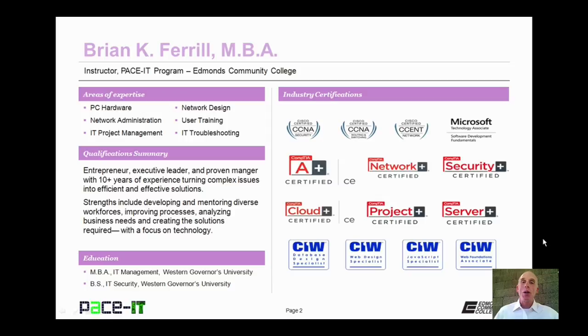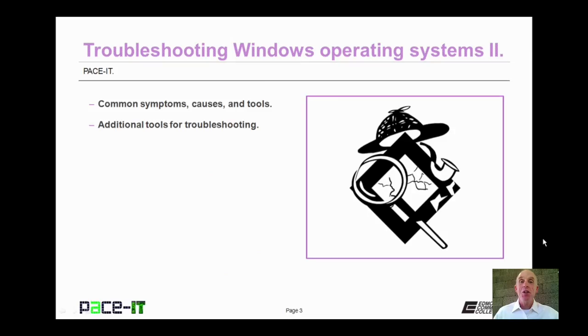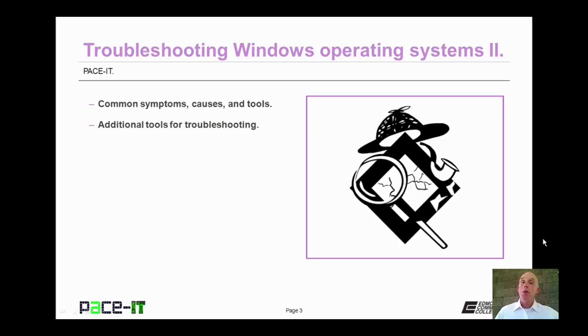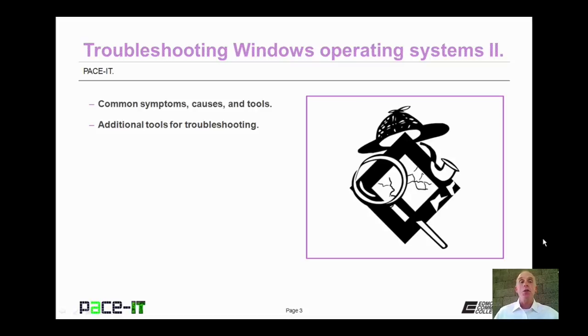Hello, I'm Brian Farrell, and welcome to Pace IT's session on Troubleshooting the Windows Operating System Part 2. Today we're going to talk about symptoms, causes of those symptoms, and tools to troubleshoot and repair your Windows Operating System. Let's go ahead and begin this session.